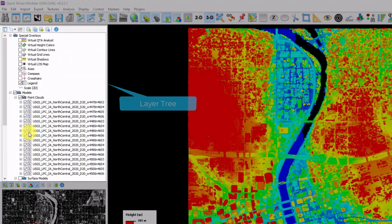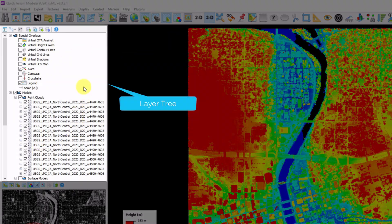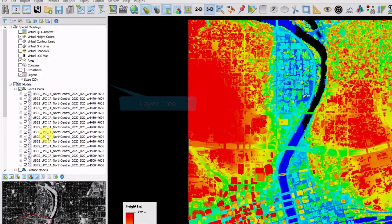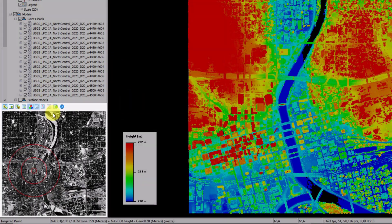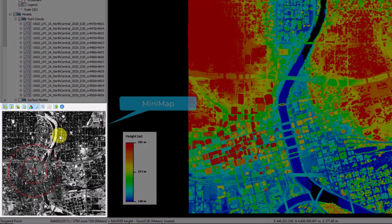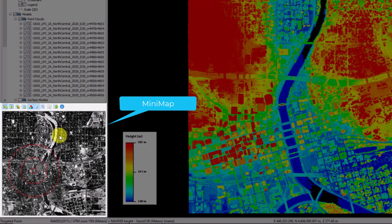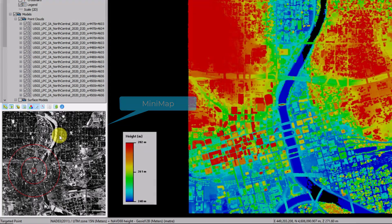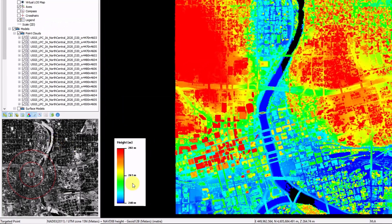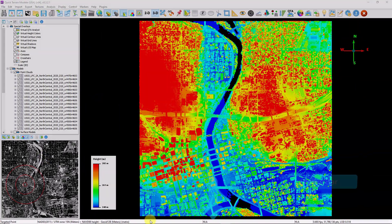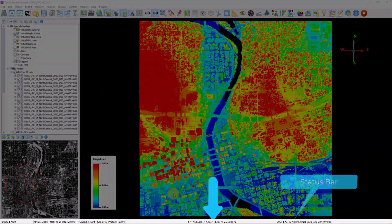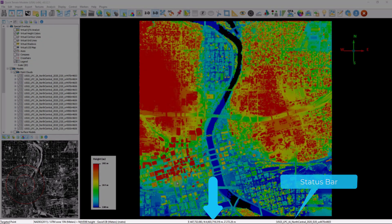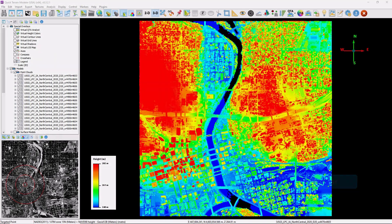Underneath that is our layer tree. This is where QtModeler automatically sorts and organizes all of your data loaded. Below that is our minimap, which provides additional context as an overview of all of your data loaded. And at the bottom of the screen is our status bar, which among other things shows the coordinate readout of the cursor location.